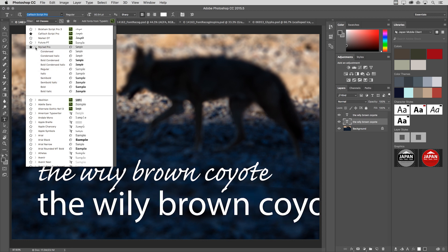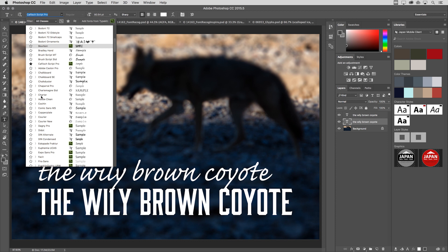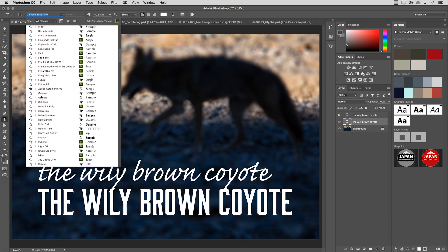If I want to hide them, I'll just click the disclosure triangle again. I think this will make it much easier and quicker to scroll through a large number of fonts.